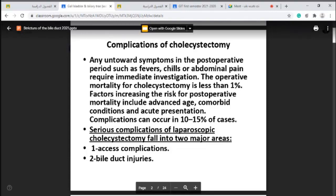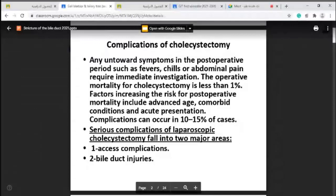The first area is access complications — the procedure we perform to insert the ports inside the abdomen to reach the gallbladder. This is called access complications: how we access the abdomen by installation of veress needle gas, CO2 gas, and inflation of the abdominal cavity. This may cause complications such as injury to the bowel or vascular injury.